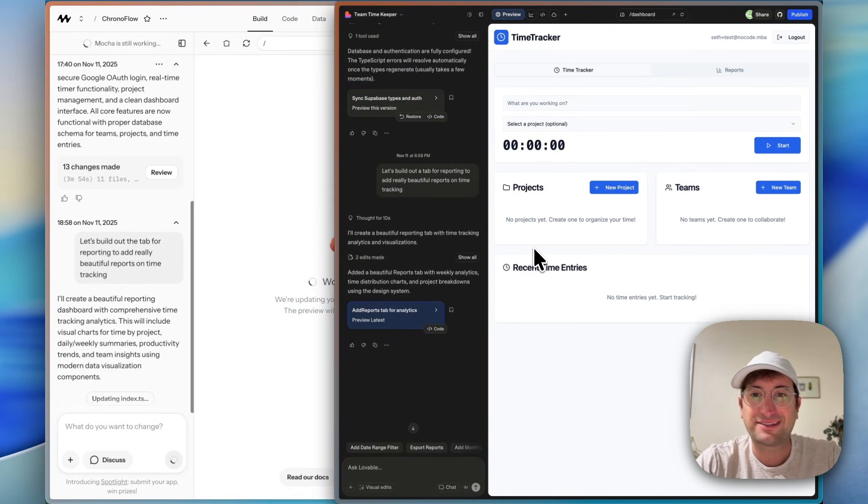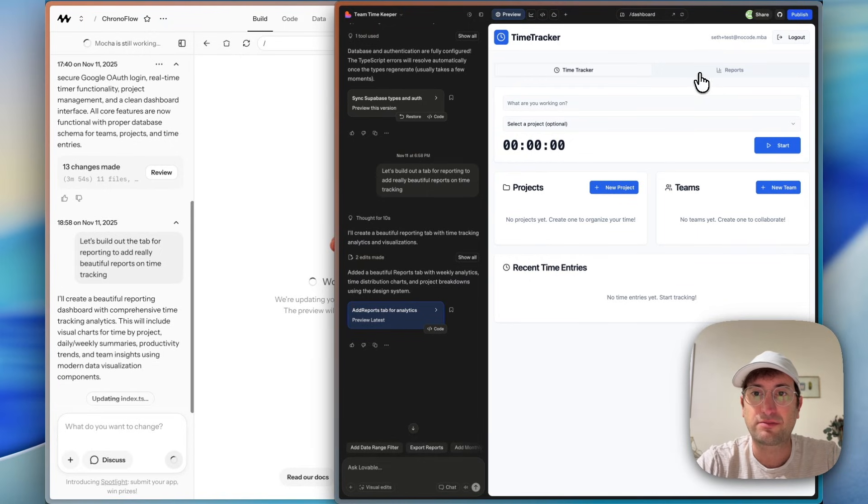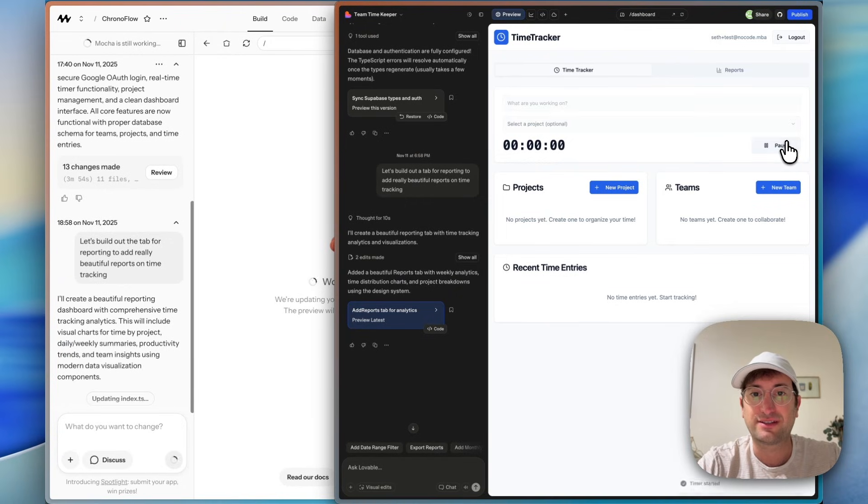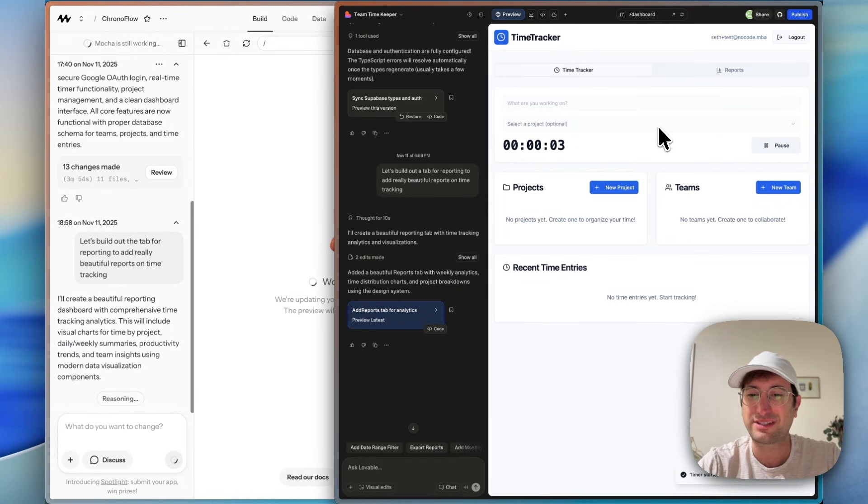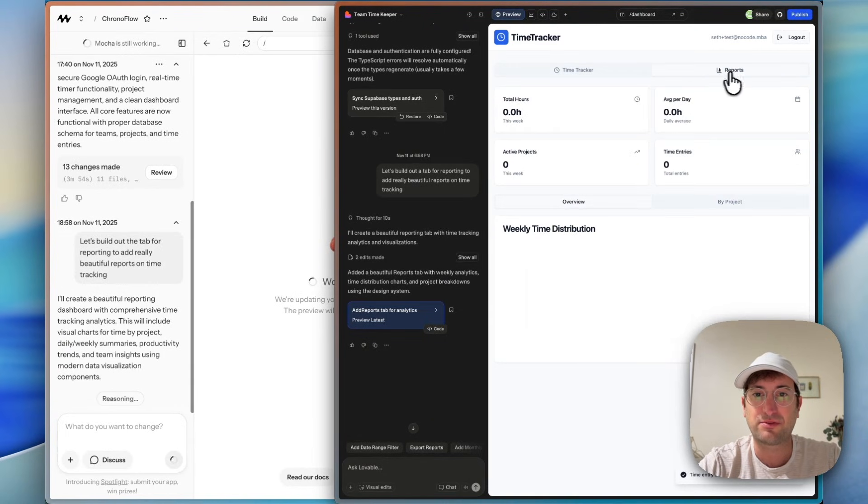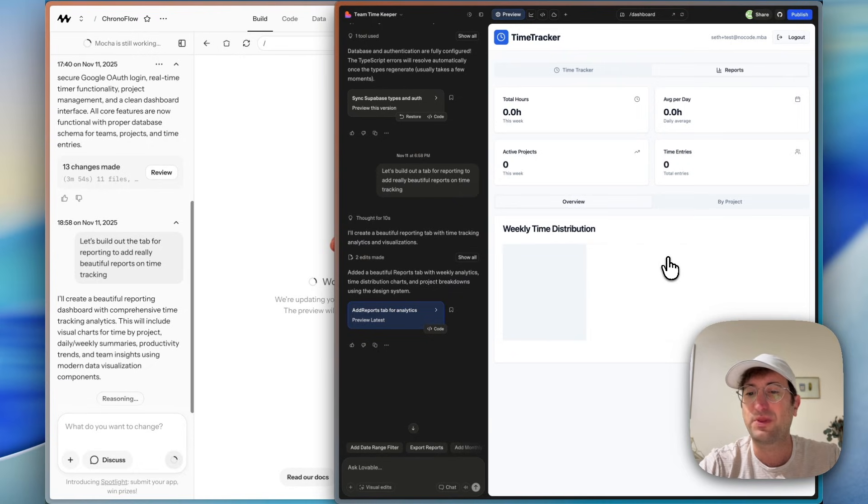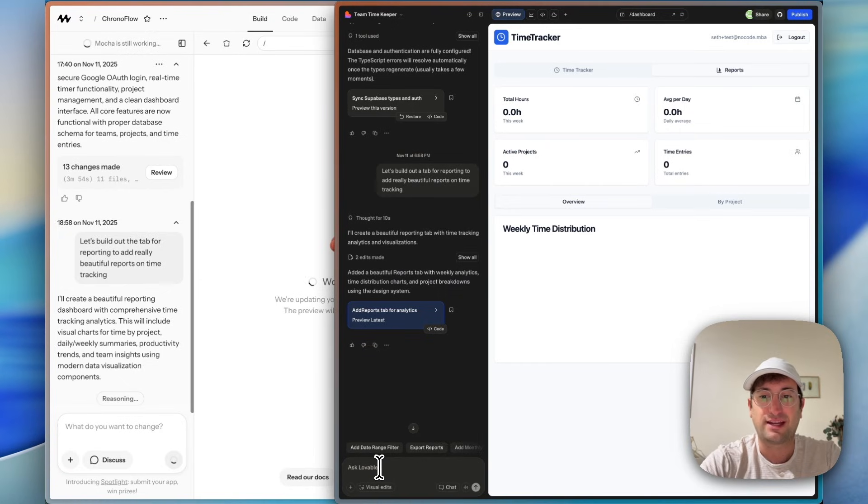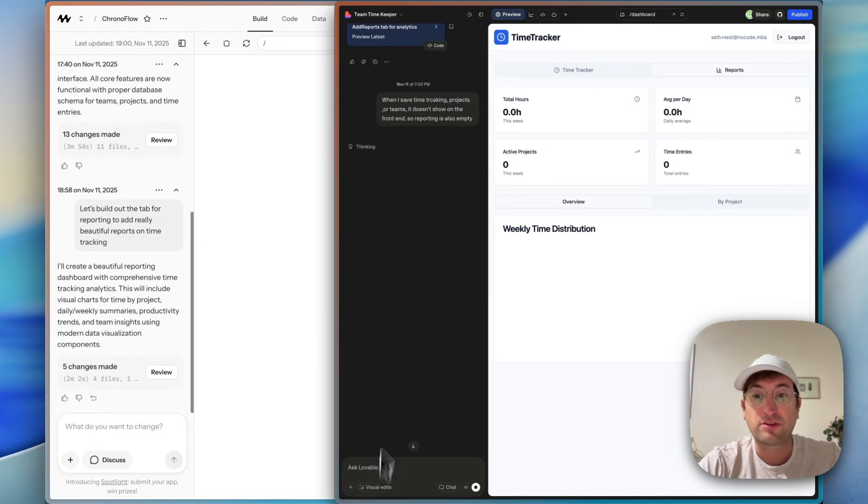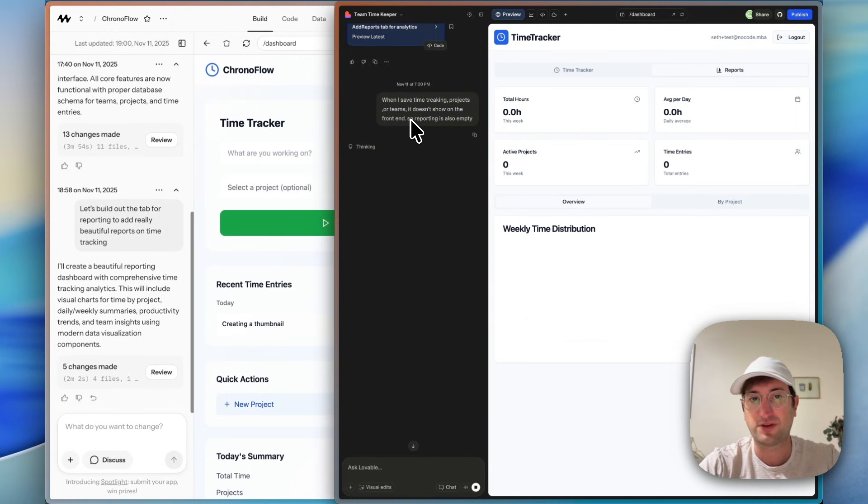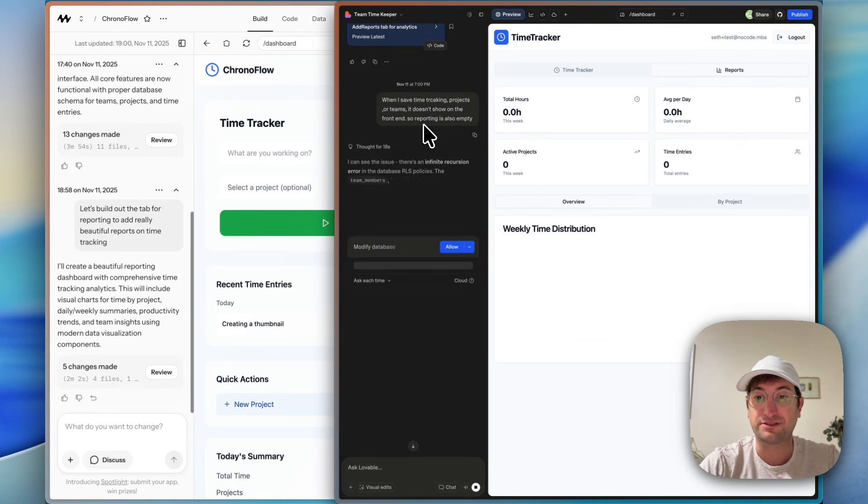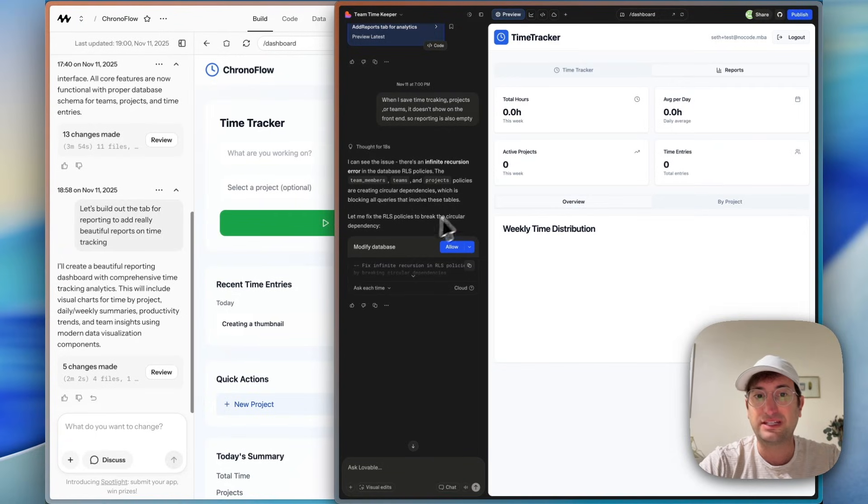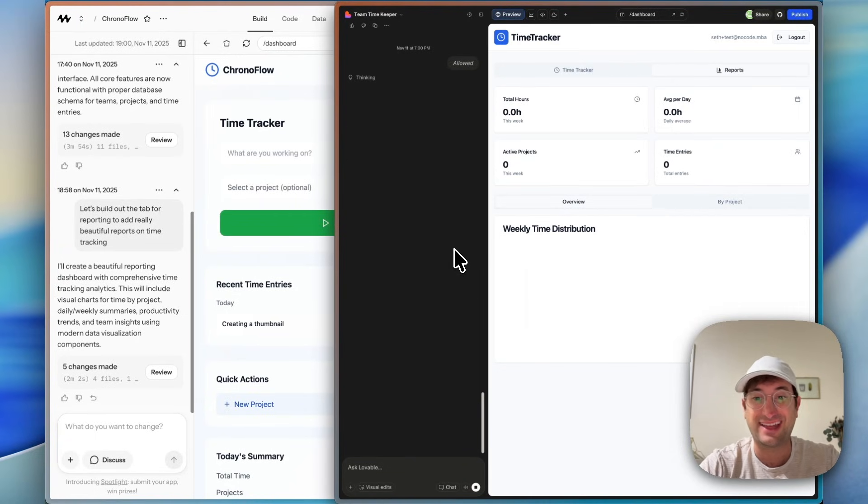Lovable has finished the reporting. Let me go to the reports tab and it looks like pretty basic. Let me just start a timer and see if it saves. That was something that we were having issues with before. So I'm going to stop and let's see in the reports if it's added. So it's not. So what I'm going to do, Mocha is still working. Let me just prompt Lovable again and try to fix this error. So the prompt I'm giving Lovable is when I save time tracking projects or teams, it doesn't show on the front end. So reporting is also empty. So it says it sees the error and we need to modify the database. So let's see if that actually solves it.